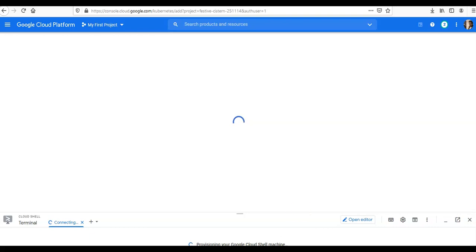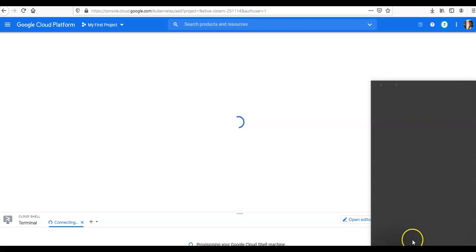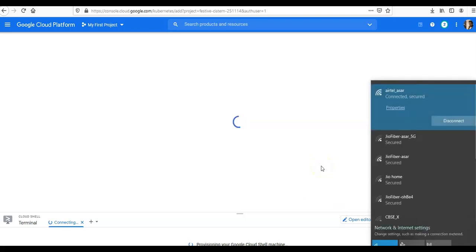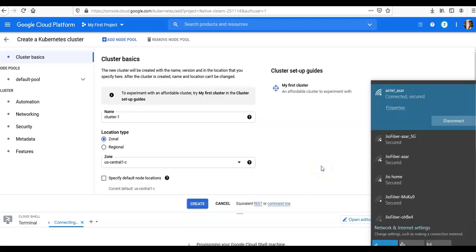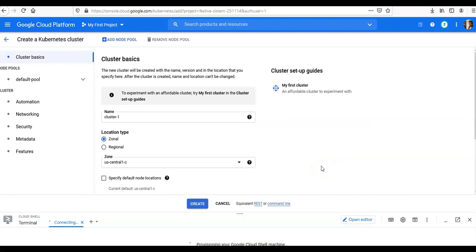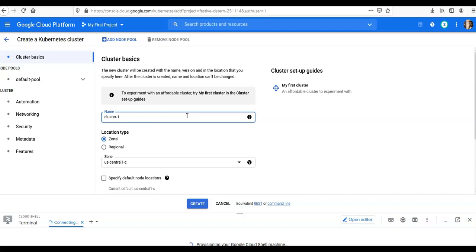It will scroll and take me to my next screen. All right, now I will give it a name, so I can do 'test-cluster-one'. Now I will select the location type to 'Regional'.